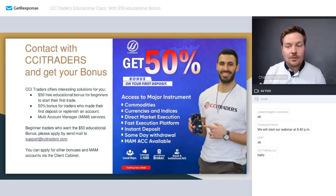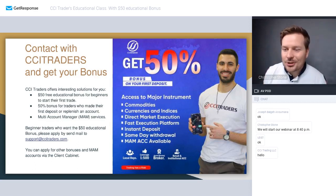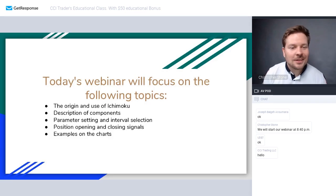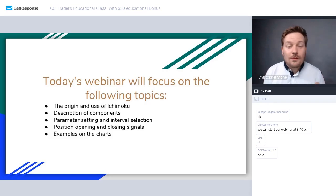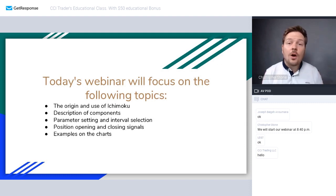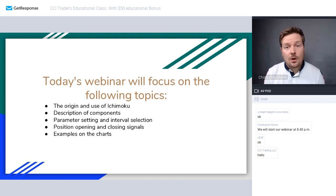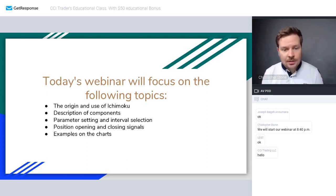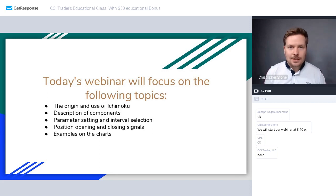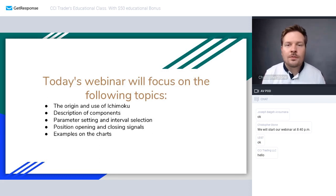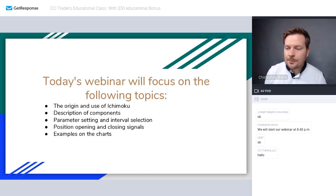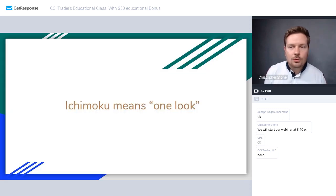Now let's get to the main topic. In today's webinar we will focus on: the origin and use of Ichimoku Kinko Hyo, description of its components, parameter settings and interval selections, position opening and closing signals, and examples on the chart.